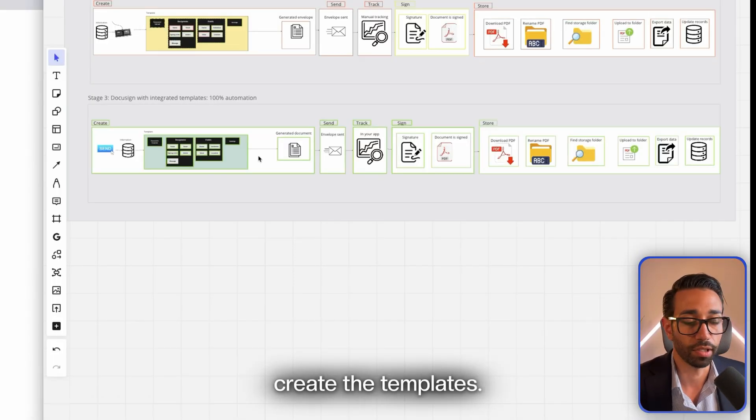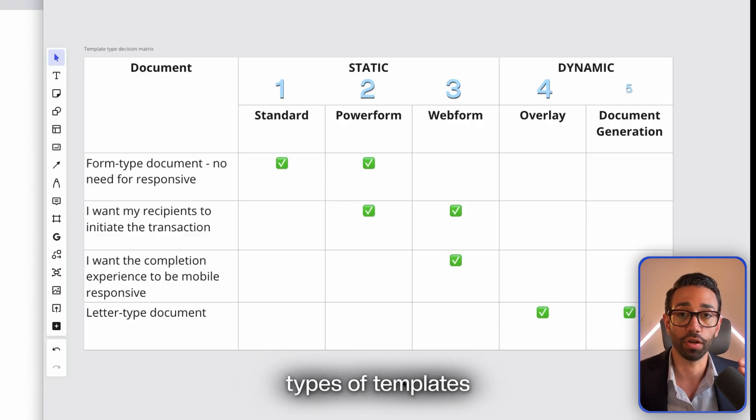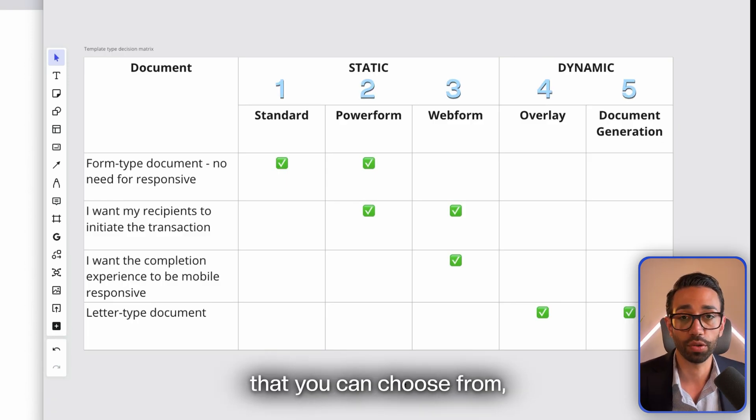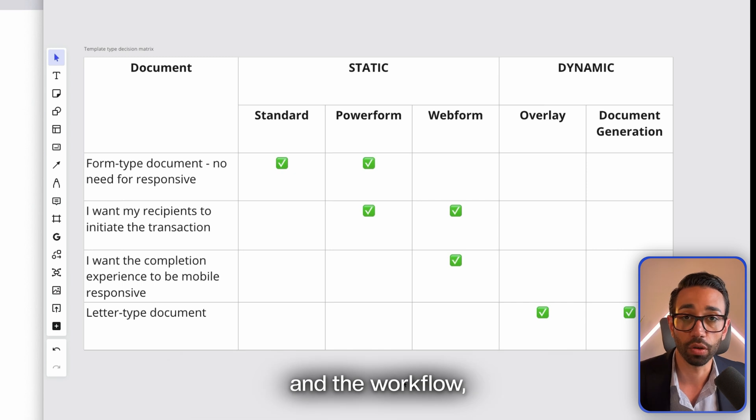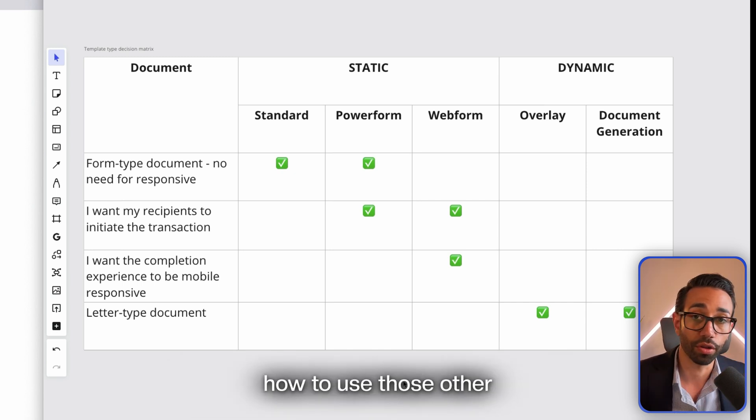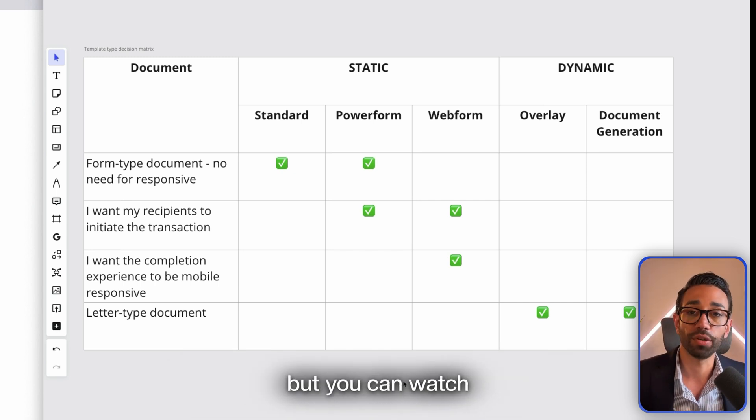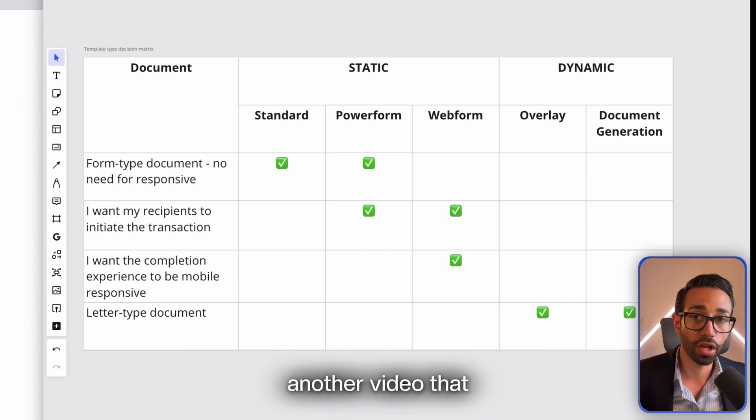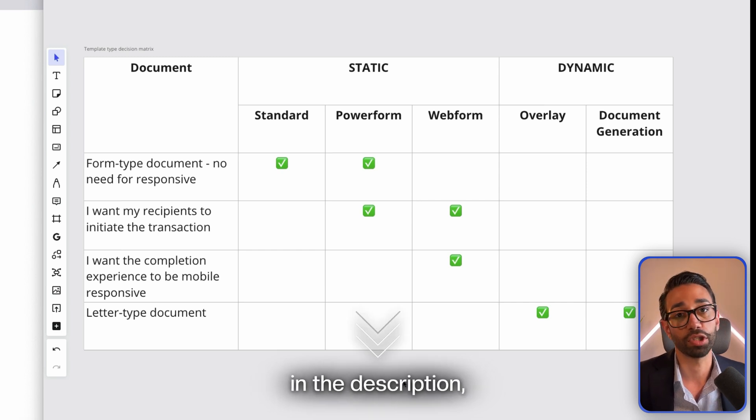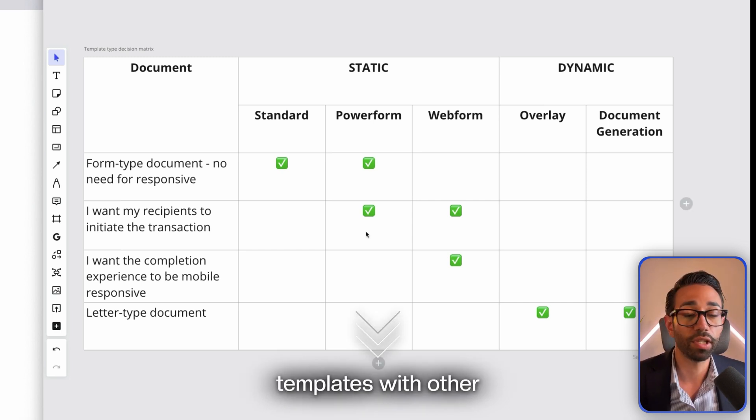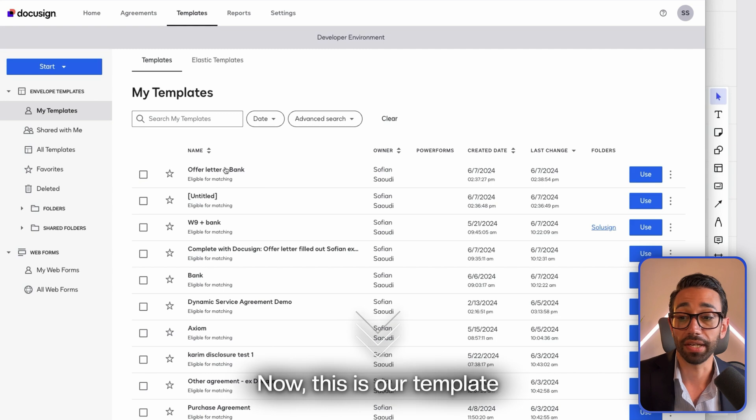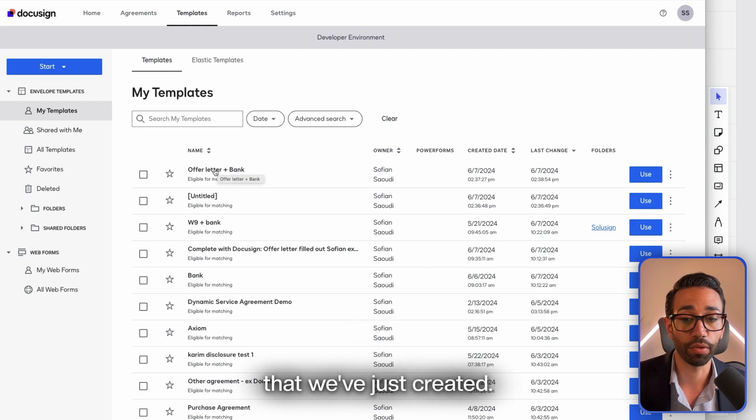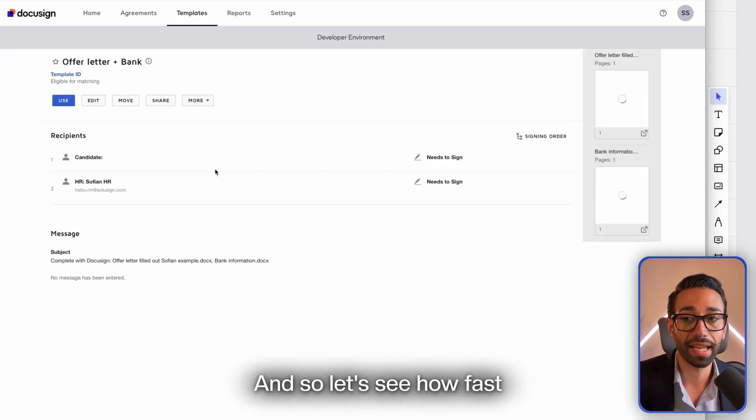DocuSign offers five types of templates that you can choose from depending on the document structure and the workflow. I'm not going to get into how to use those other templates in this video, but you can watch another video that I've linked as well in the description. Now this is our template that we've just created, so let's see how fast it is to send a document.